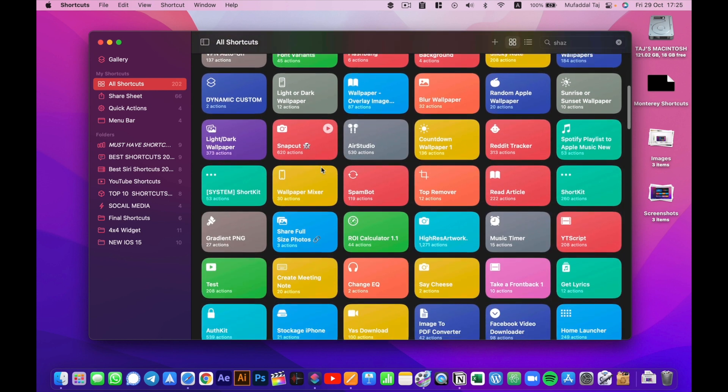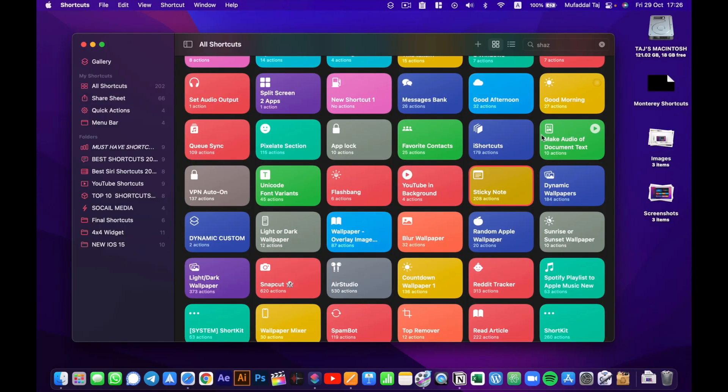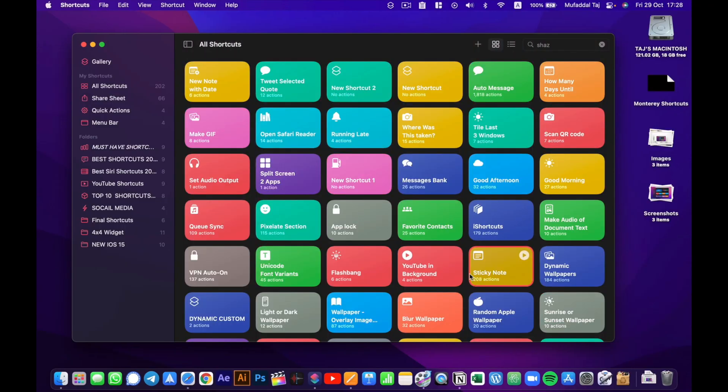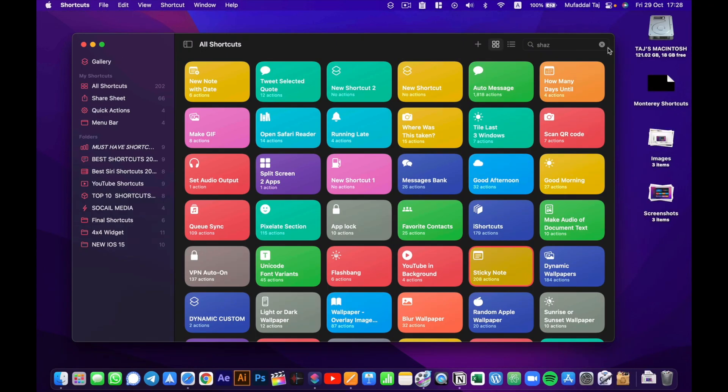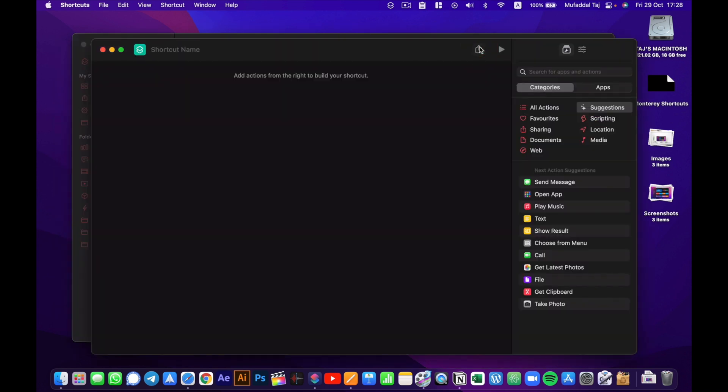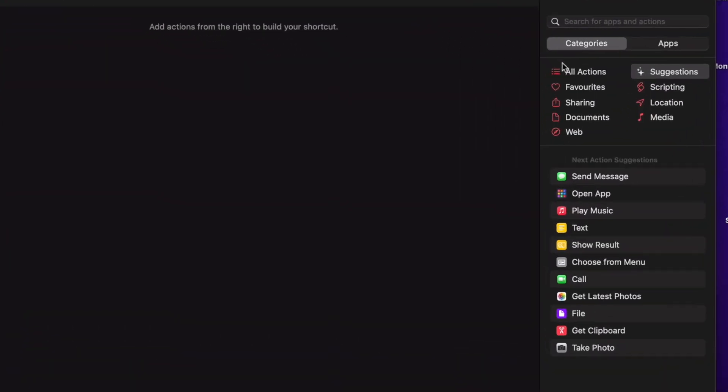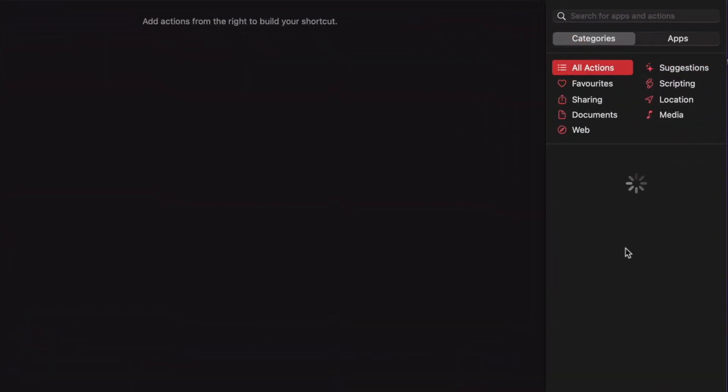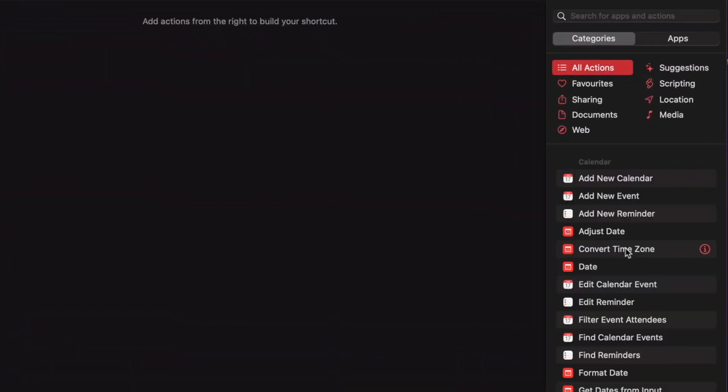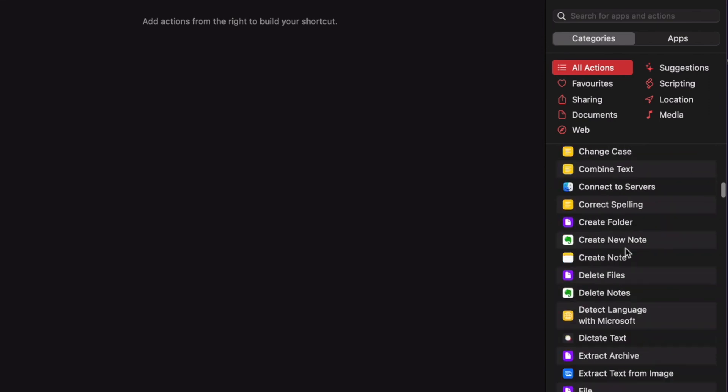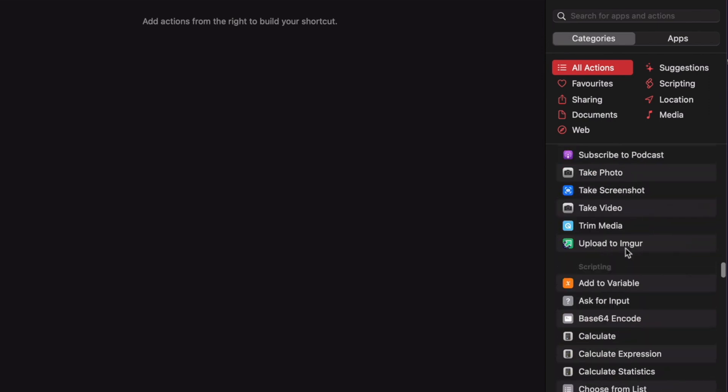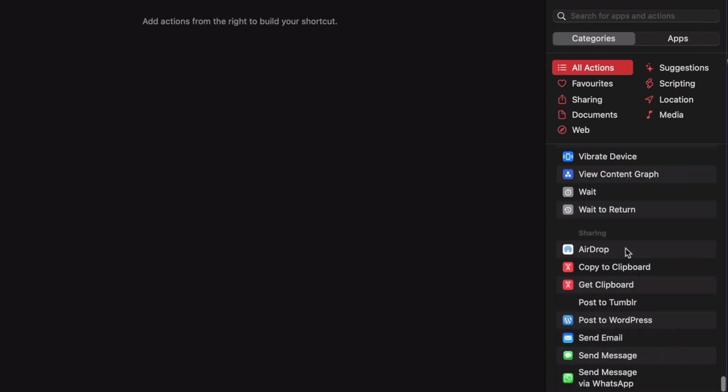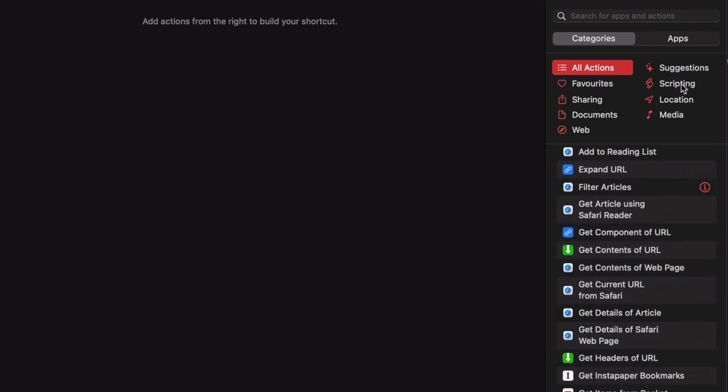You can also make your own custom shortcuts if you want. Select from a range of all these actions or select actions categorized by apps. But I'm not going to show how to make one in this video. But if you do want to start making your own shortcuts, hit that notification button so you get notified when I do post those videos.